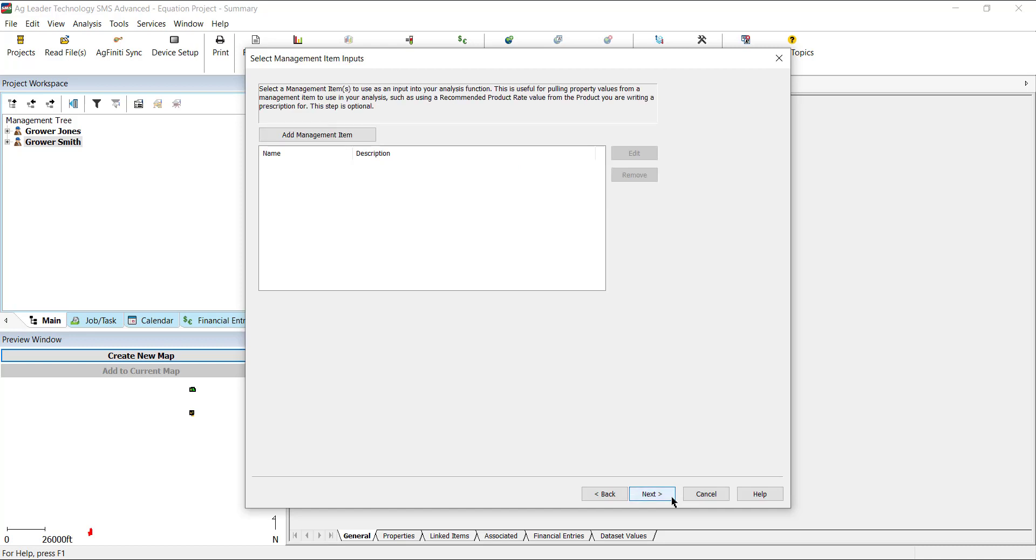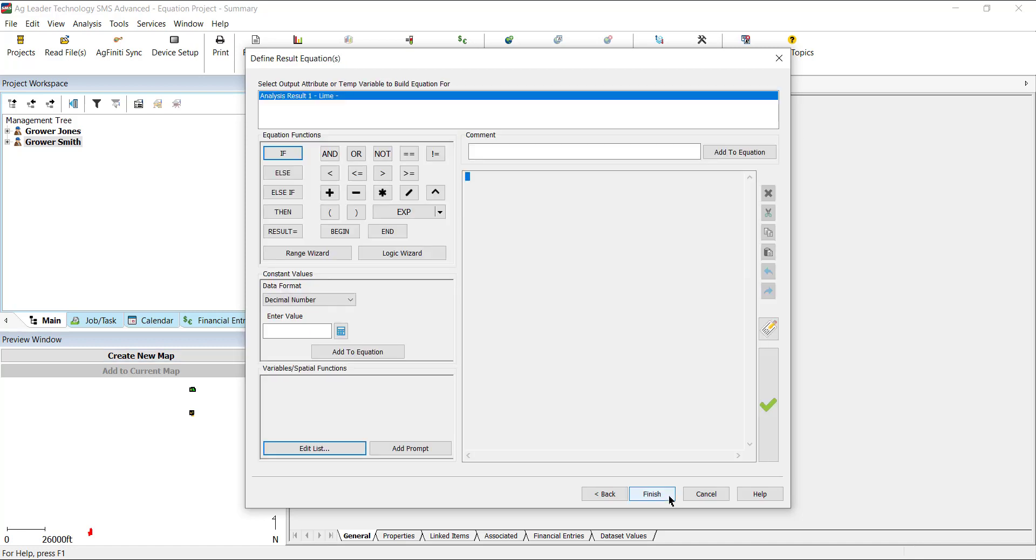The Select Management Item Inputs window is optional, but is used to pull information from product defaults, such as using a recommended product rate value. Click Next. The Define Result Equation window contains all the settings for creating an equation. Let's outline the different areas and their uses.